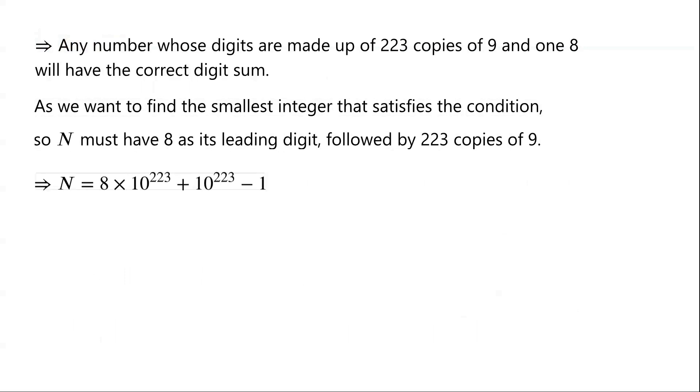So n equals 8 times 10 to the power of 223, plus 10 to the power of 223, minus 1. Note that 10 to the power of 223 minus 1 represents a number with 223 copies of 9.